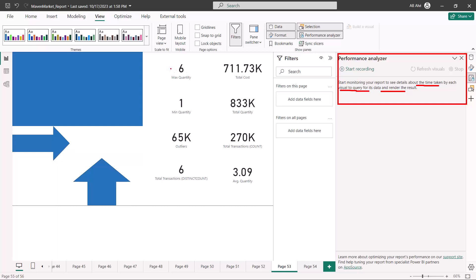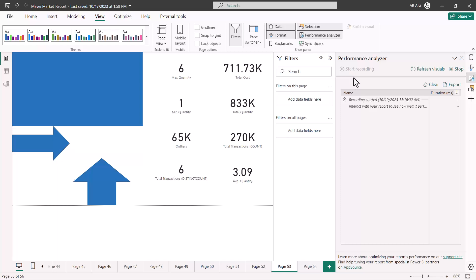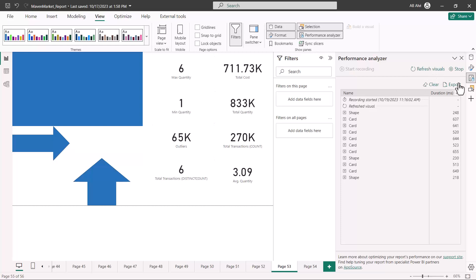Once we have the visual on screen, some kind of result will be shown, and there is a time associated with rendering a query and a time associated with rendering the visual itself. This is how the performance analyzer works. To start it, the first thing we do is click on 'Start Recording.'